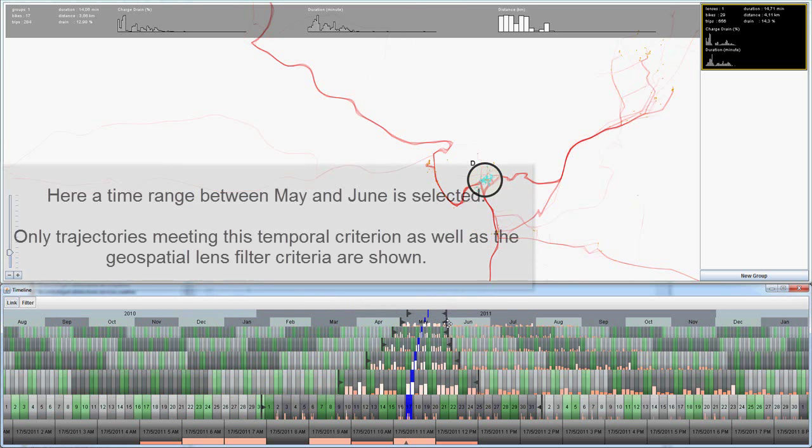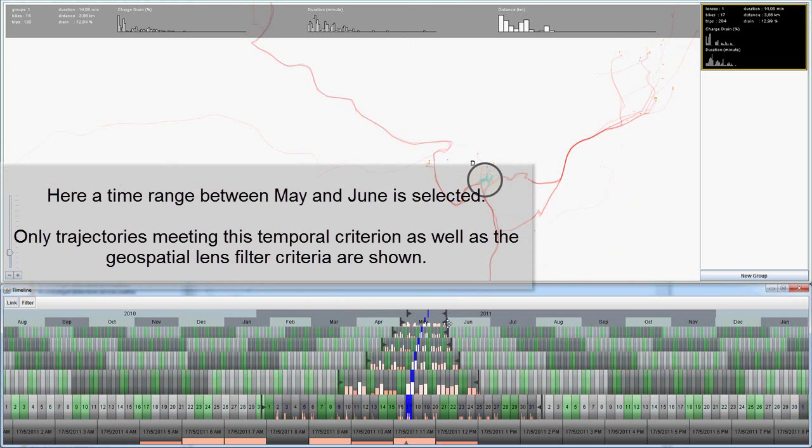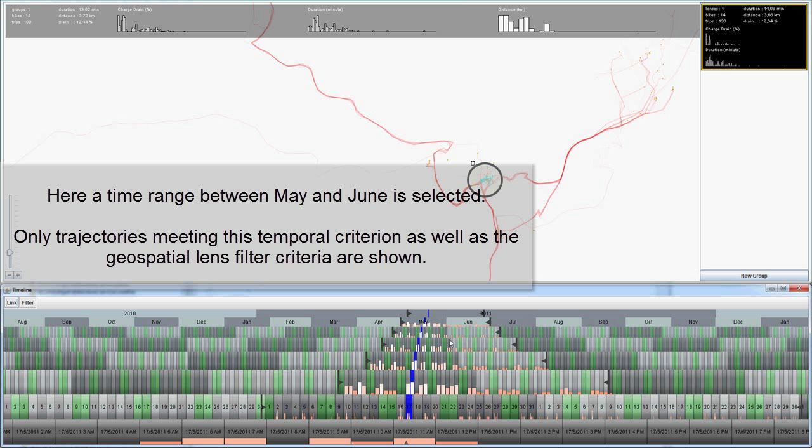Here a time range between May and June is selected. Only trajectories meeting this temporal criterion as well as the geospatial lens filter criteria are shown.